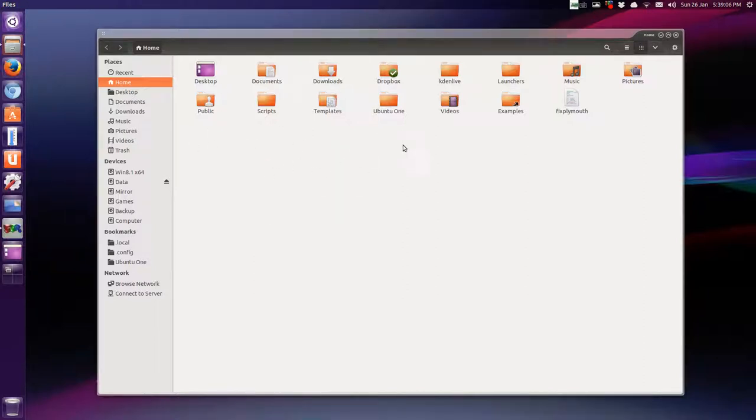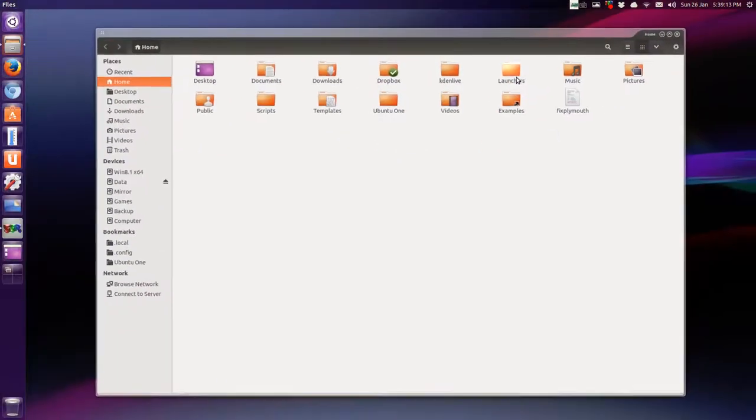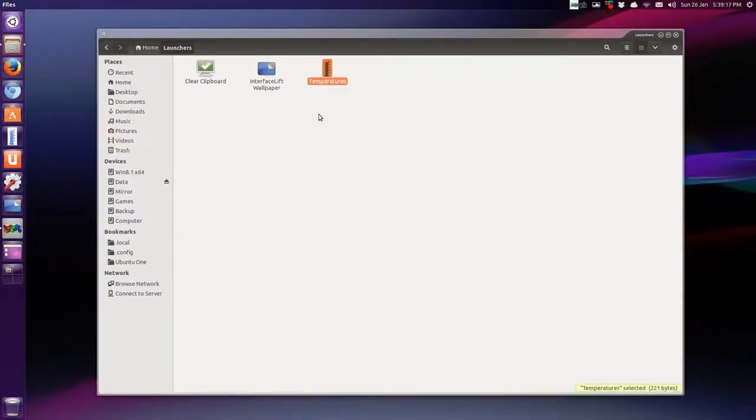Now if you use Nemo there is one, but in any case, I made a folder here in my home folder called launchers and inside there are just custom launchers that I have.